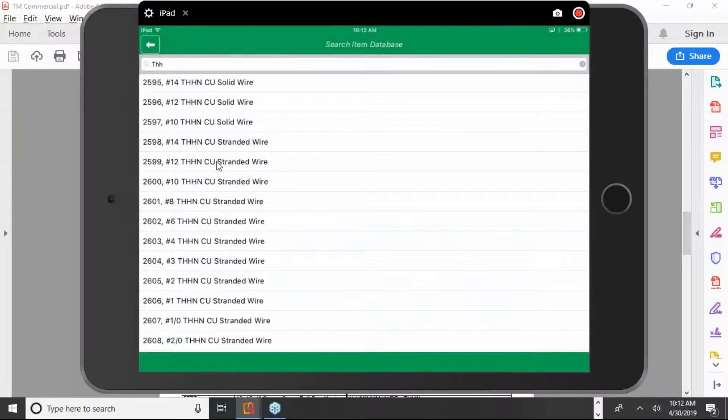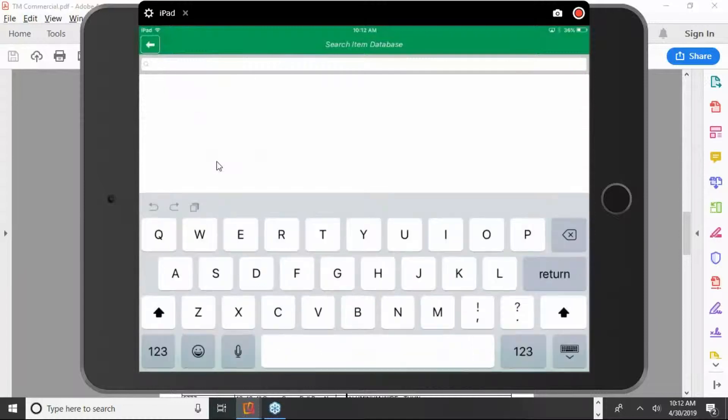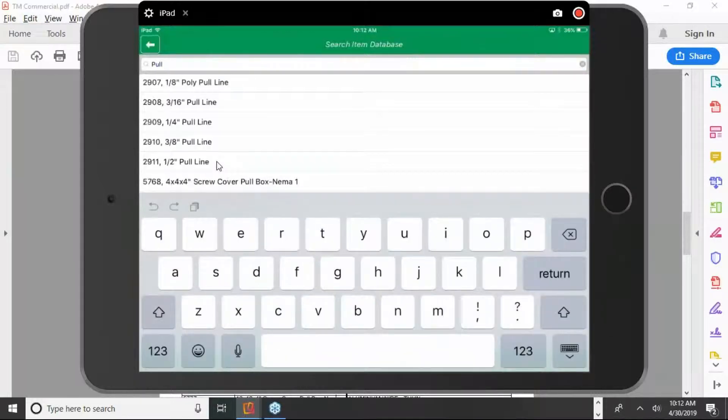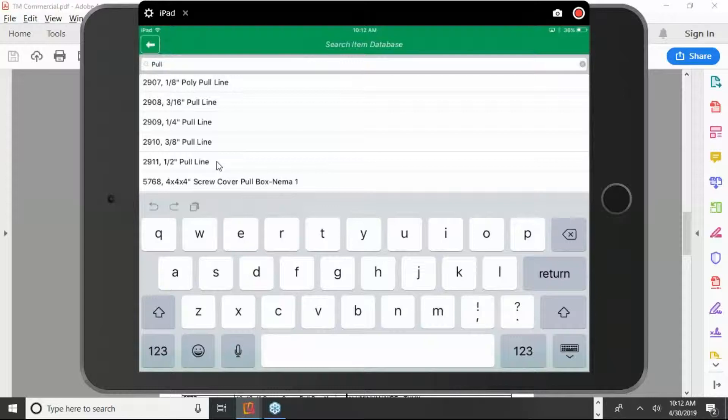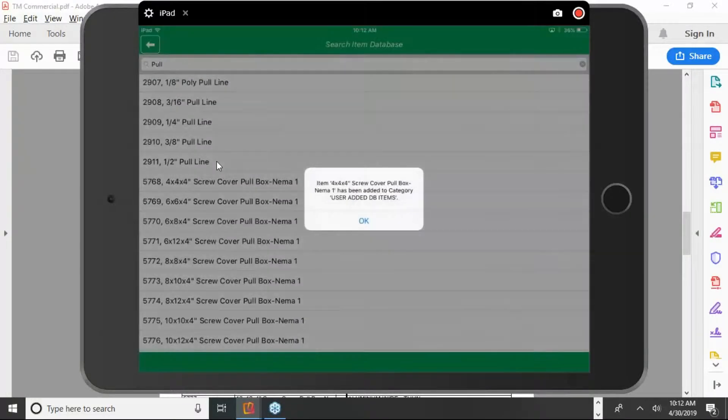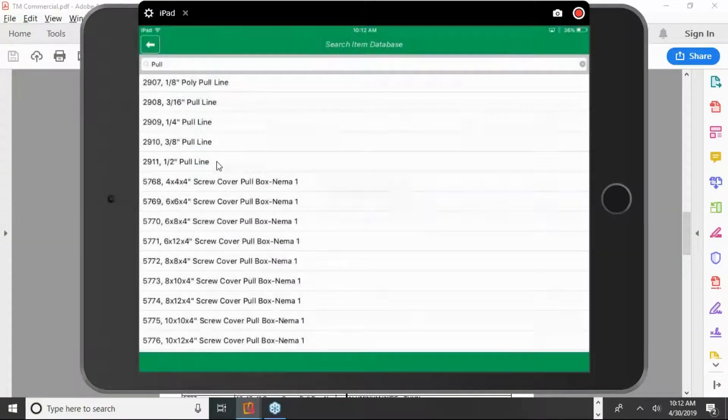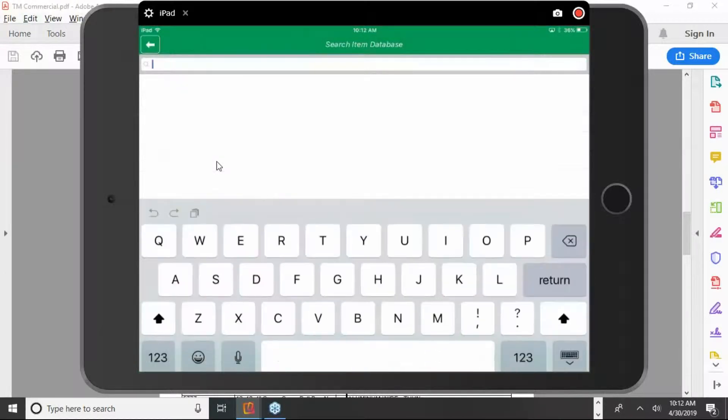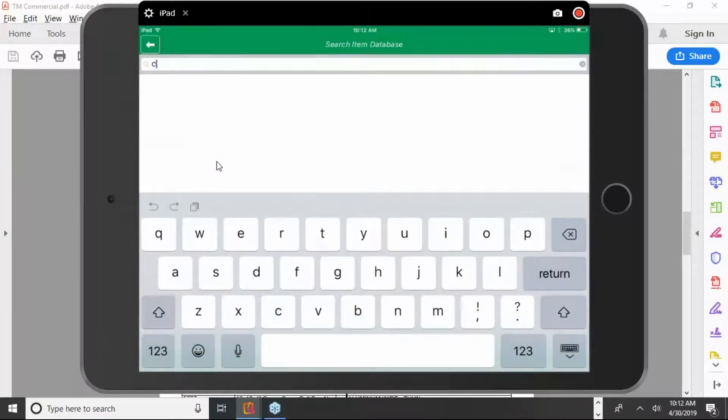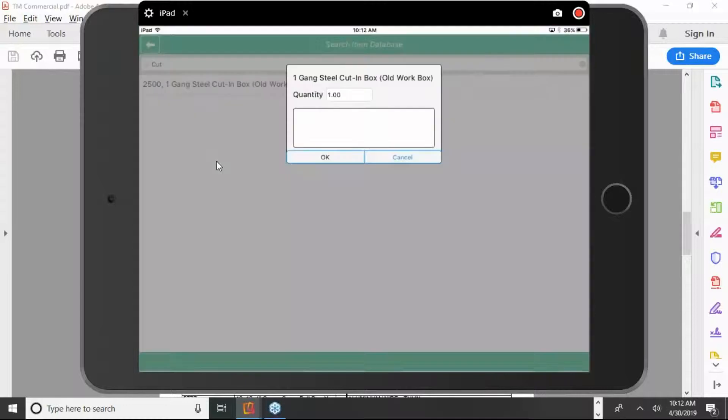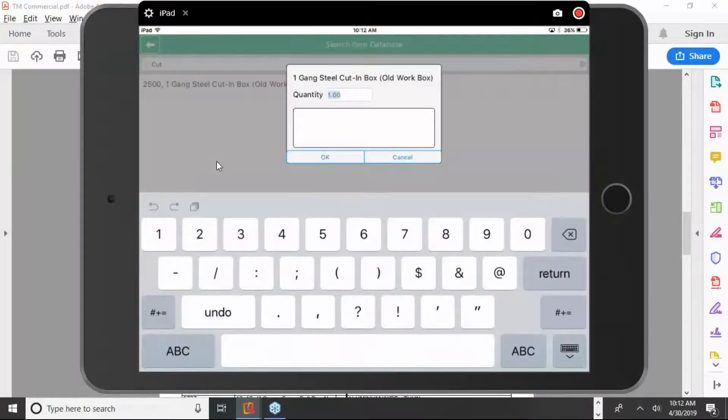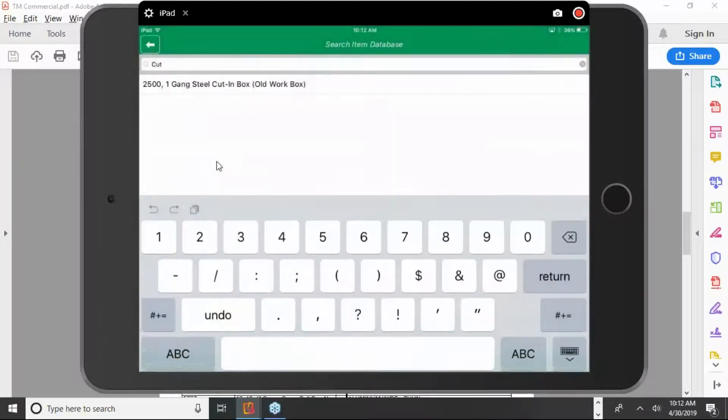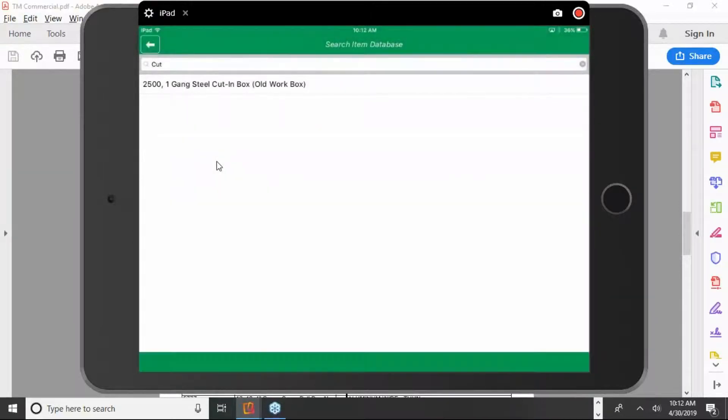Remember, the pull box is better than the one we had to search for. Just type in pull, and there it is right down at the bottom. Hit OK. If I want to search for a cut-in box, you can clear that field. Three letters, and it's right there. So looking up anything that's either on the work order form or in the TNM database is really simple.